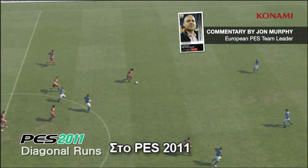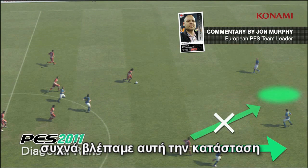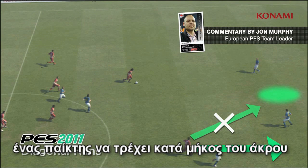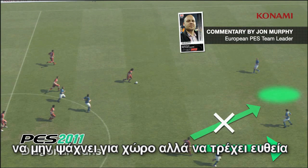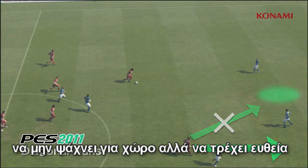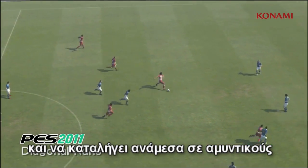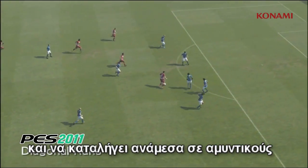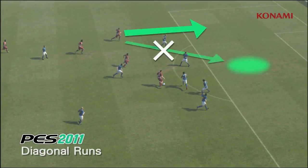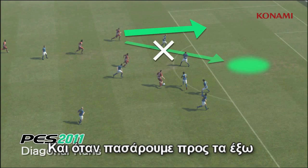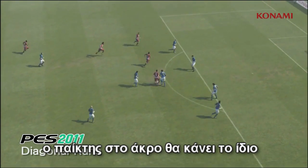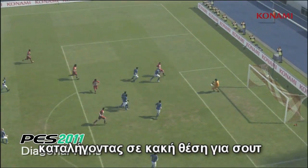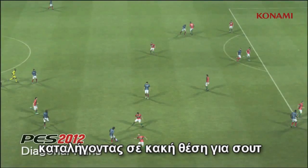In PES 2011 we often saw this situation: a player running along the wing, failing to find the space, making a straight run and ending up in a group of players. And then when he passes out wide, the player on the wing does the same thing, ending up in a poor shooting situation.